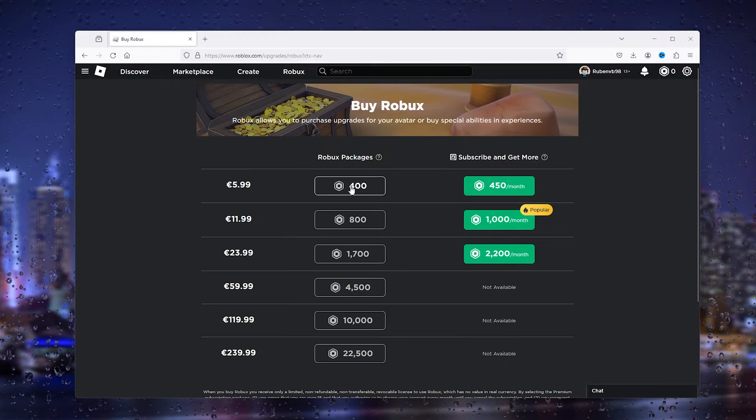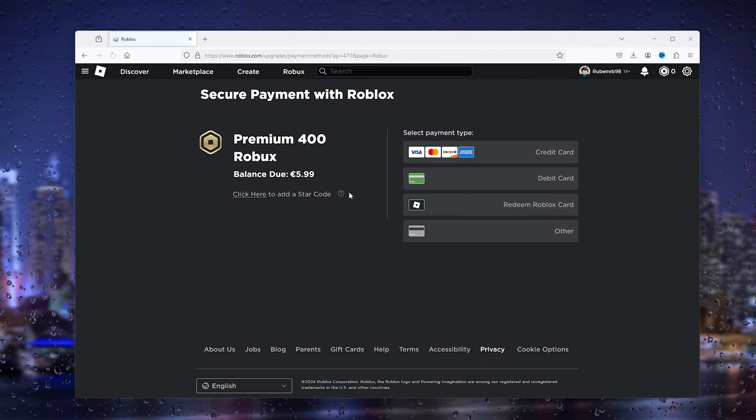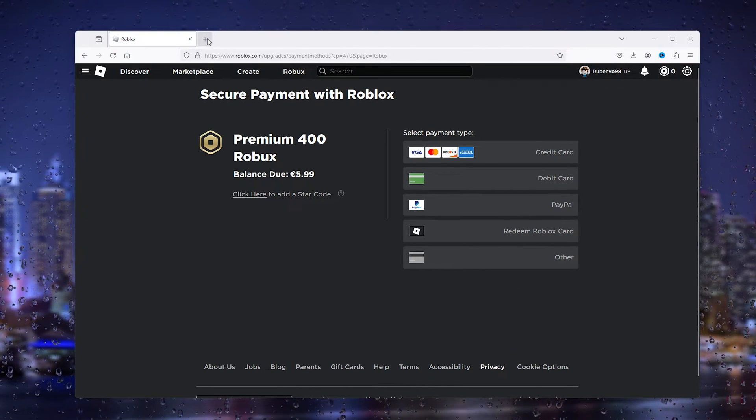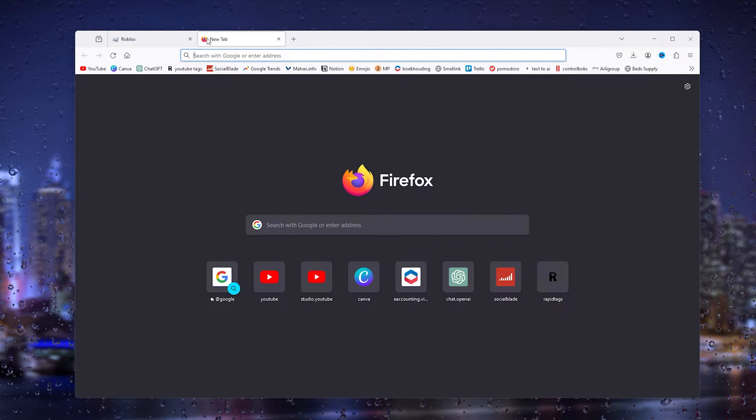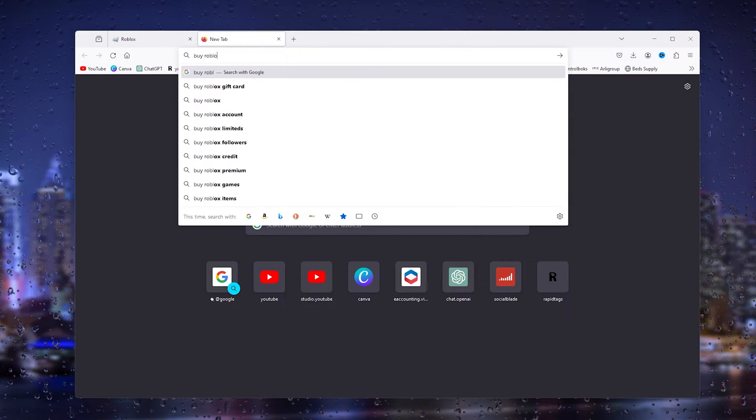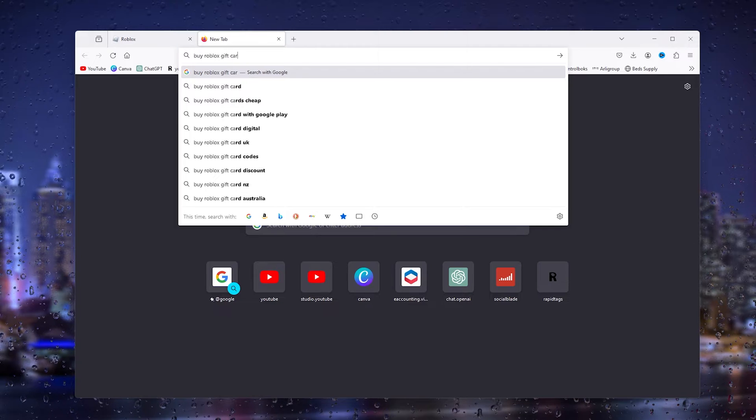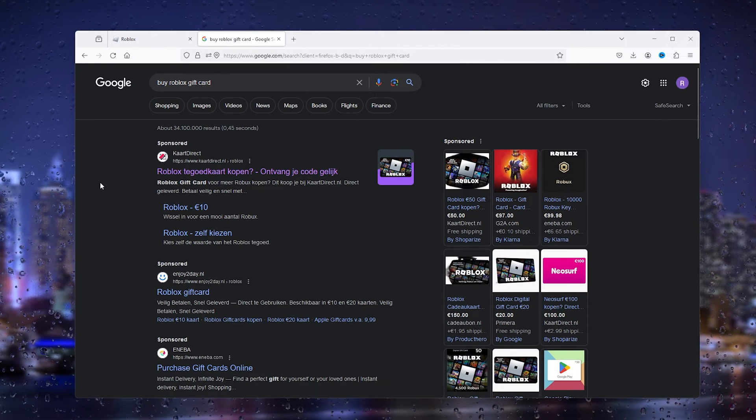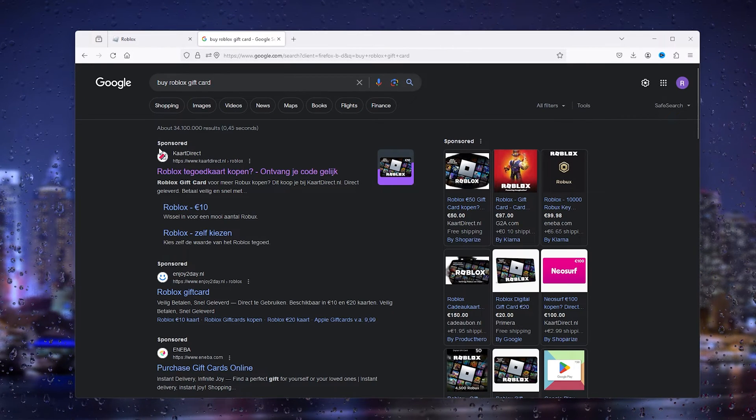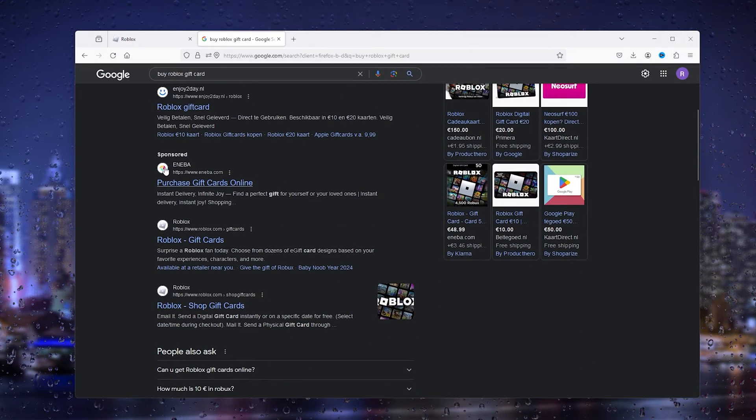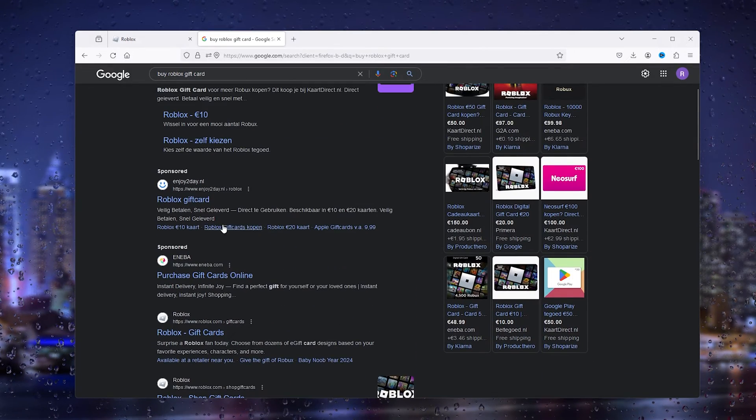From here, press the Robux package, go down, open another tab, and press Buy Roblox Gift Card. This will show the most local websites. I'm Dutch, so here are all the Dutch websites.